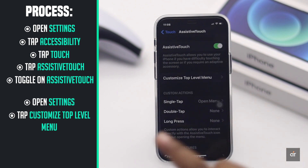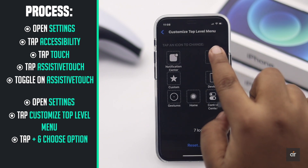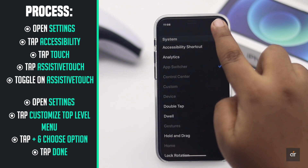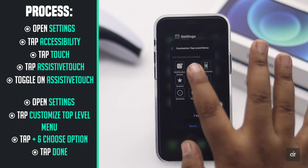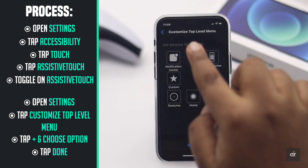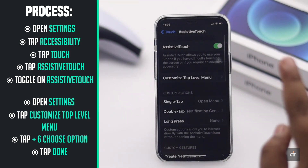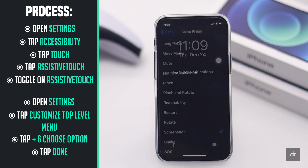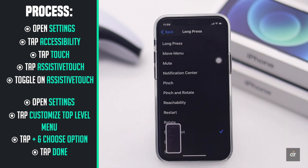Tap the plus sign, choose an option of your choice, and tap Done. Now go back and select the option under Customize Action, and select what you'd like to add. This is the way you can add and customize the virtual home button on iPhone 12.